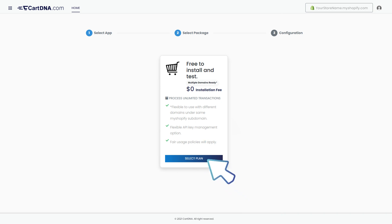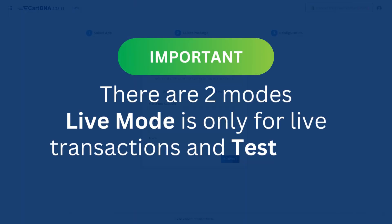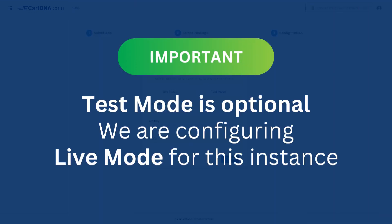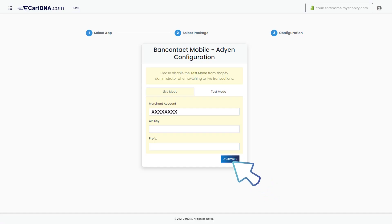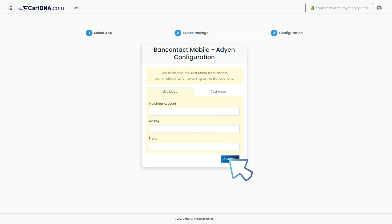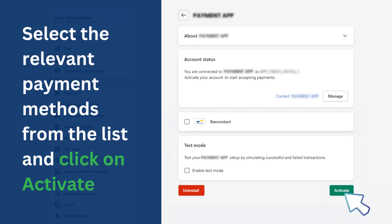Click on the Select Plan button. Important: there are two modes — Live Mode is only for live transactions and Test Mode is only for test transactions. Test mode is optional. We will be demonstrating Live Mode for this instance. Enter the credentials that you extracted from your Adyen account and click on Activate. Select the relevant payment methods from the list and click on Activate.